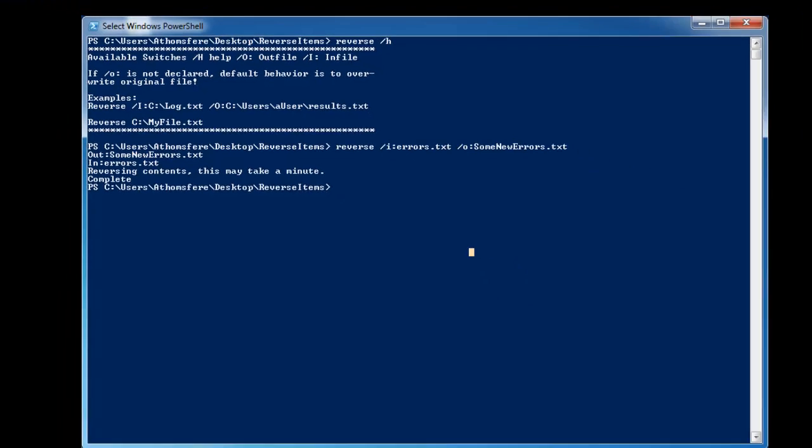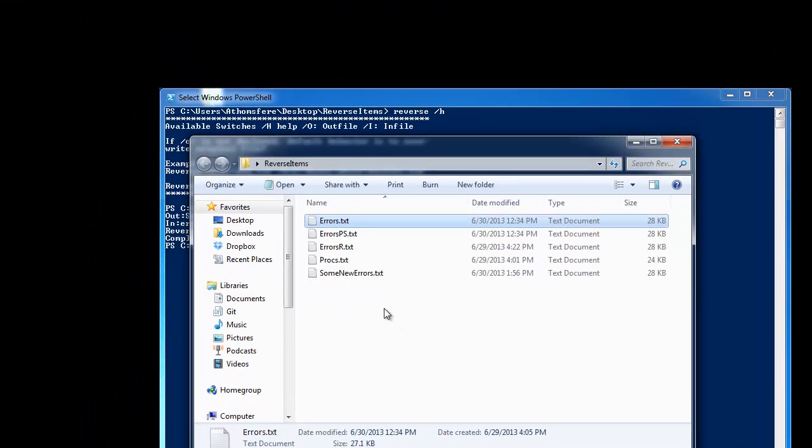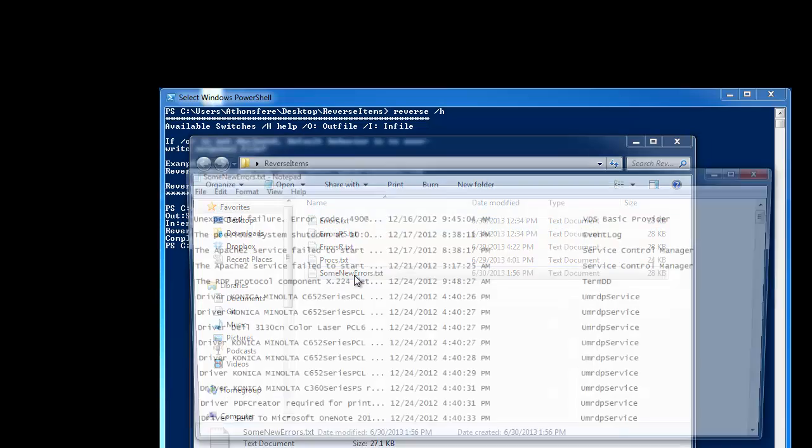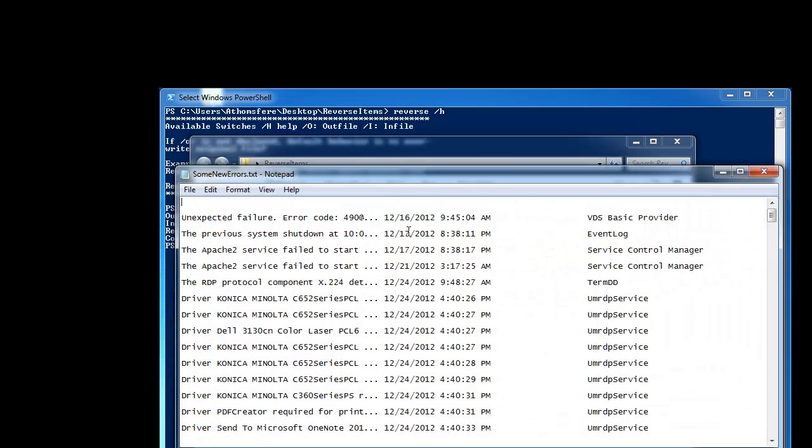And then if we go in here, we look at it. There we go. There's some new errors.txt. And it is the opposite, oldest to newest.